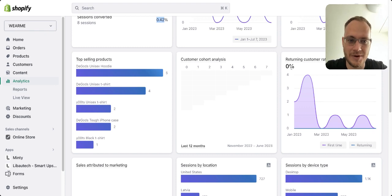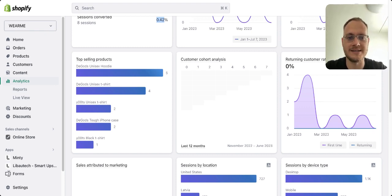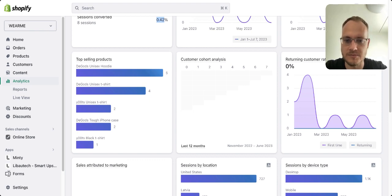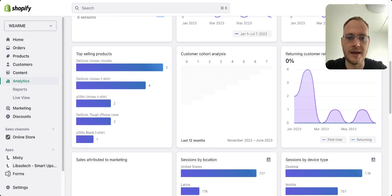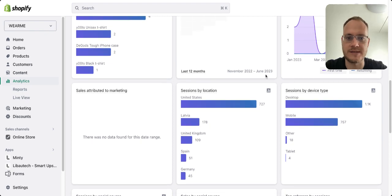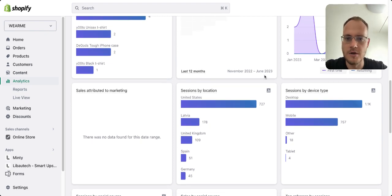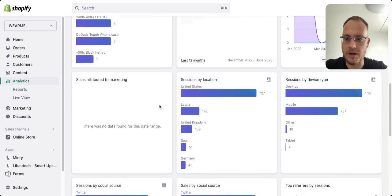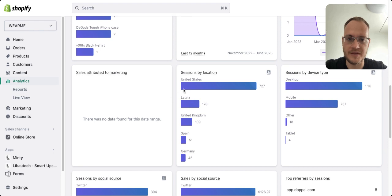It's cheaper to get more sales from existing customers than to find new ones through social media ads, because retargeting campaigns are cheaper and more efficient — for example on Black Fridays. So have a look at that as well.